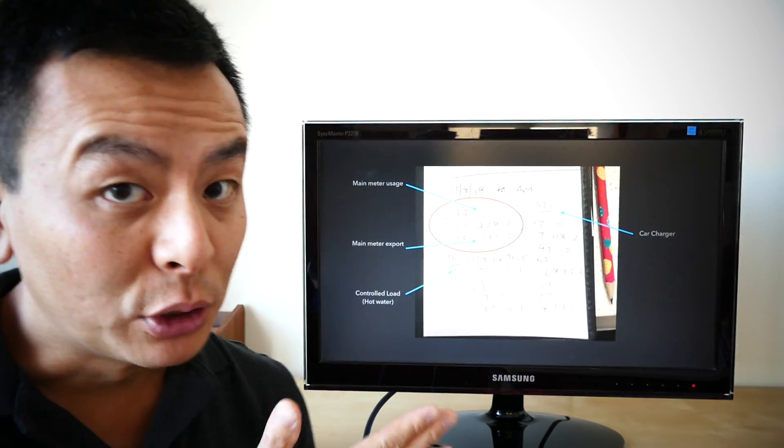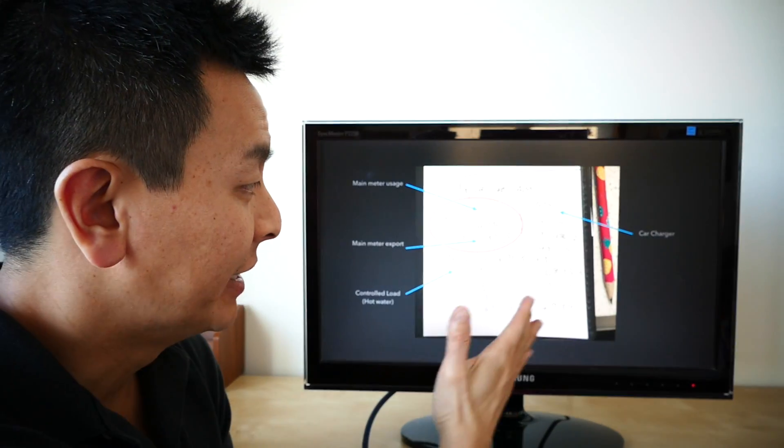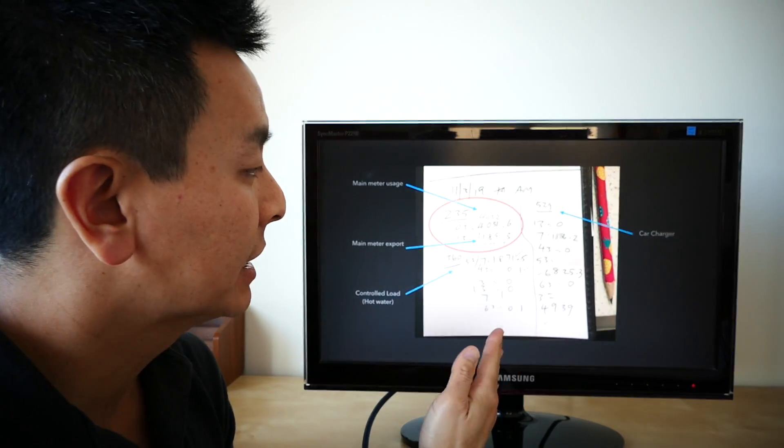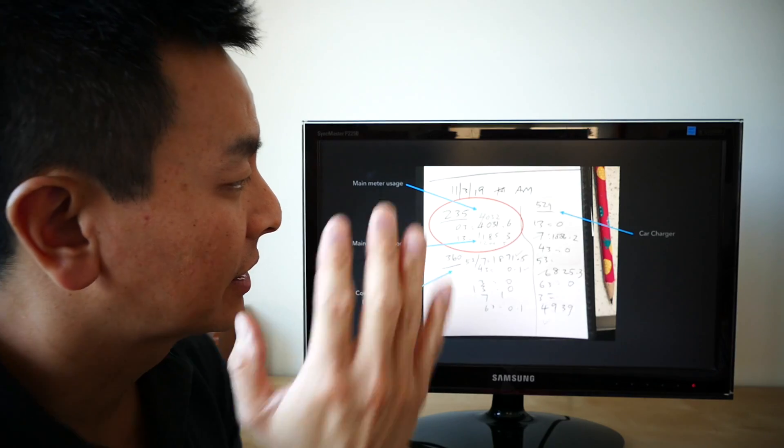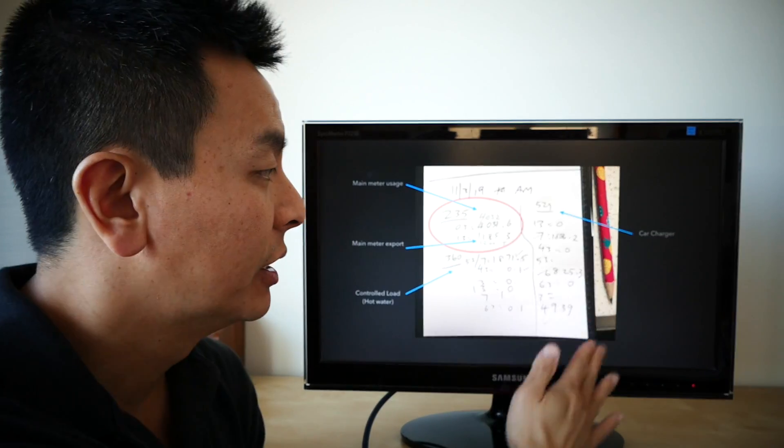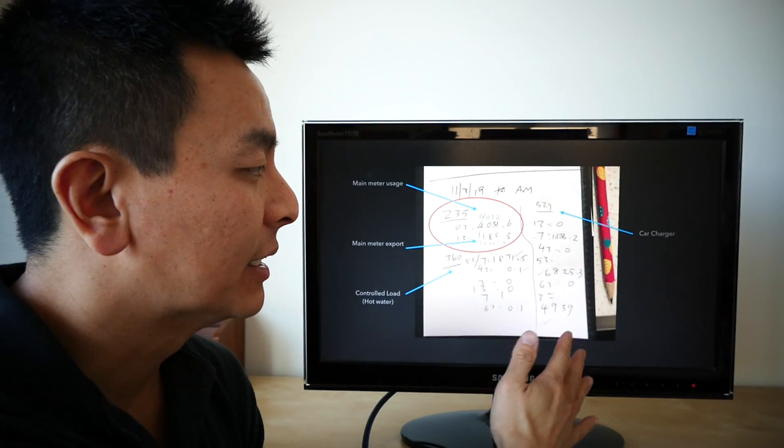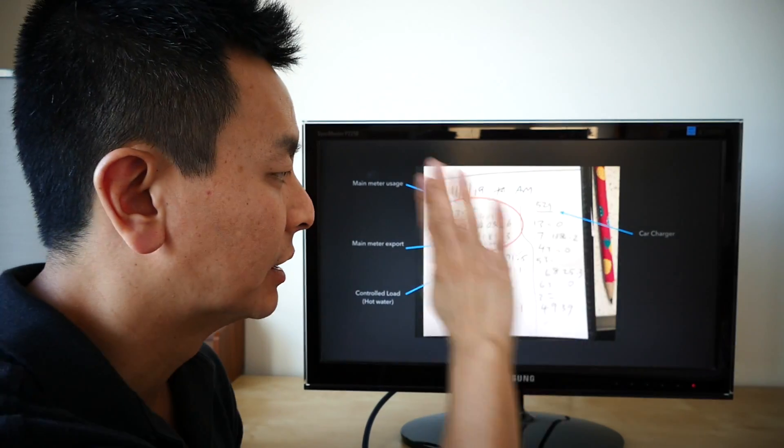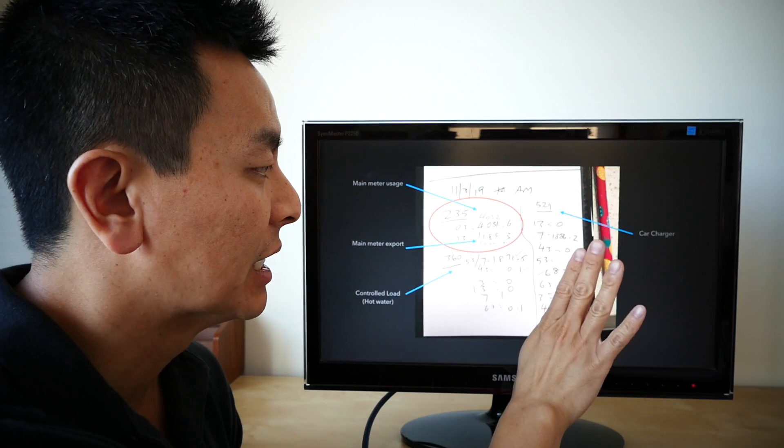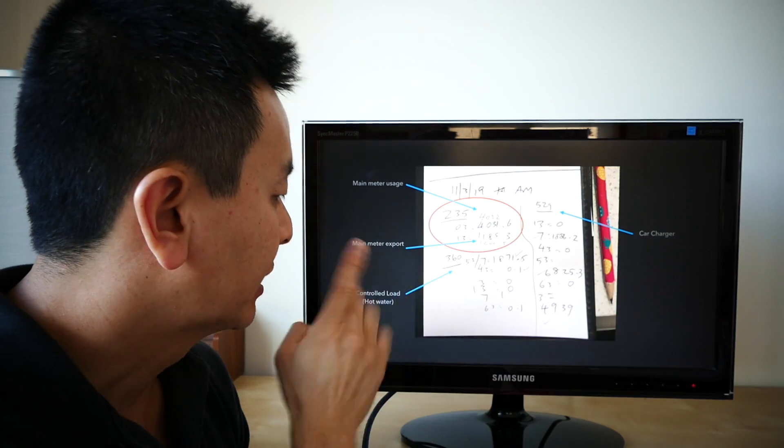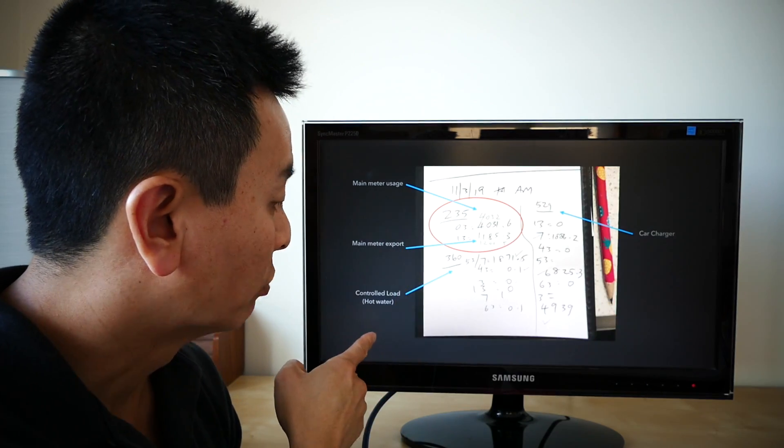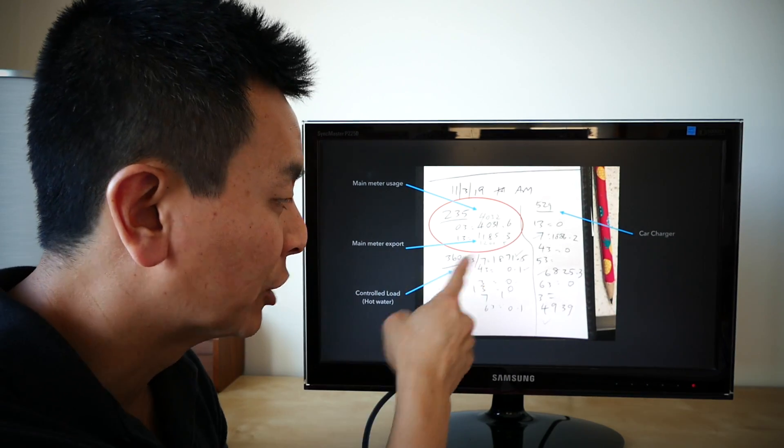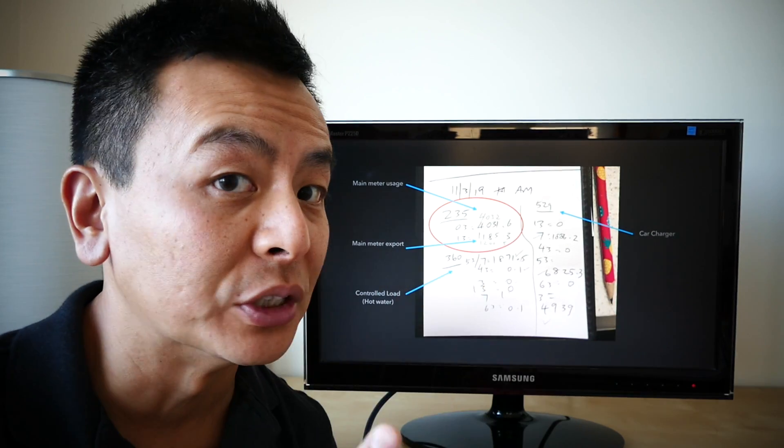So just to prove to you I did this, these are my handwritten notes from my meter. Let's start on this side now. That's my car charger. Readings, not applicable for this discussion. Let's look down here. Just quickly, the controlled load was essentially zero usage.